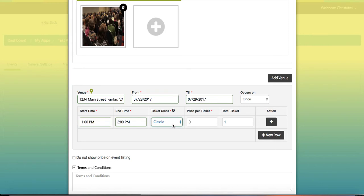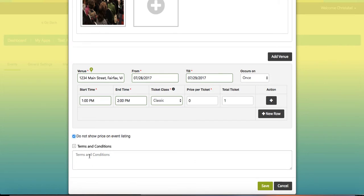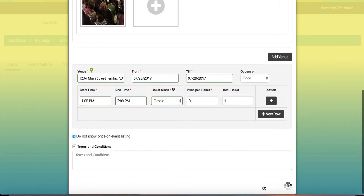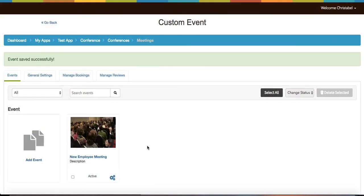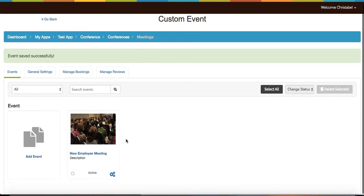New row allows you to enter an event at a different time, and enabling this allows your prices not to be shown on the event listing. Enter your terms and conditions and save. Once you're back on the dashboard, you can return to your different categories and subcategories.